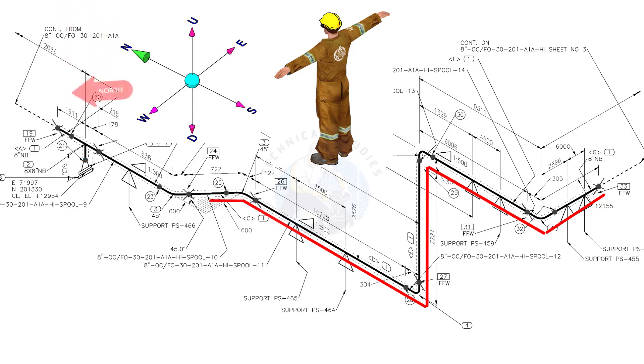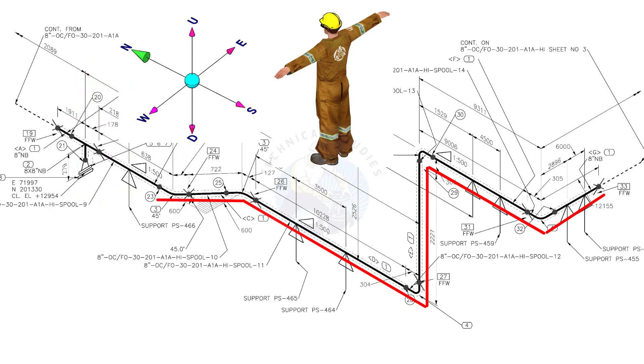Bend the wire 45 degrees to the northwest. Bend the wire 45 degrees to the north.